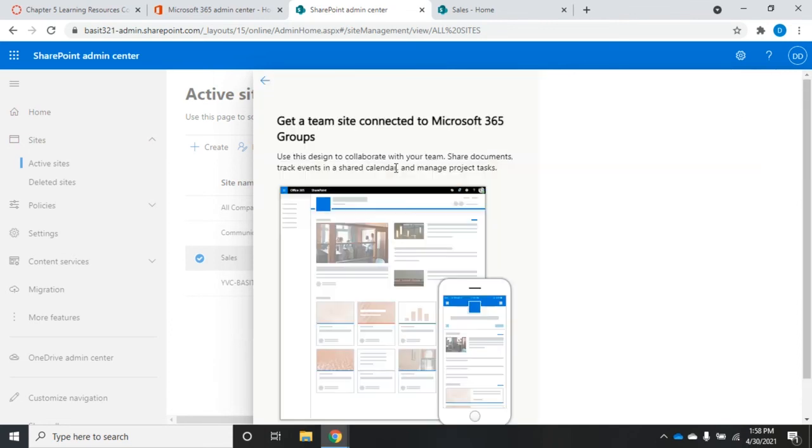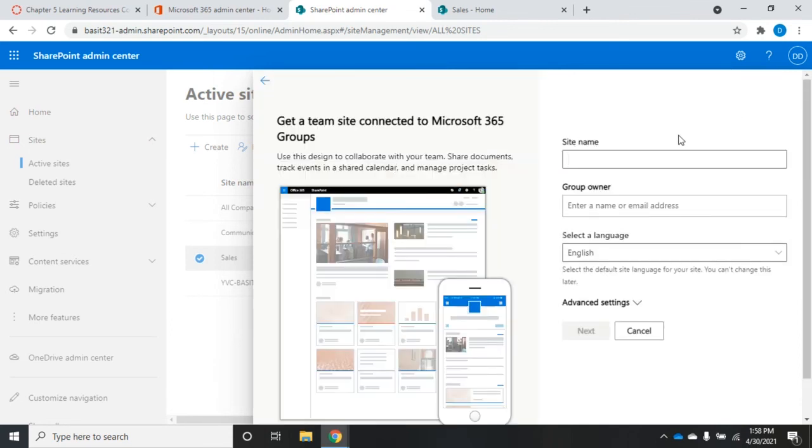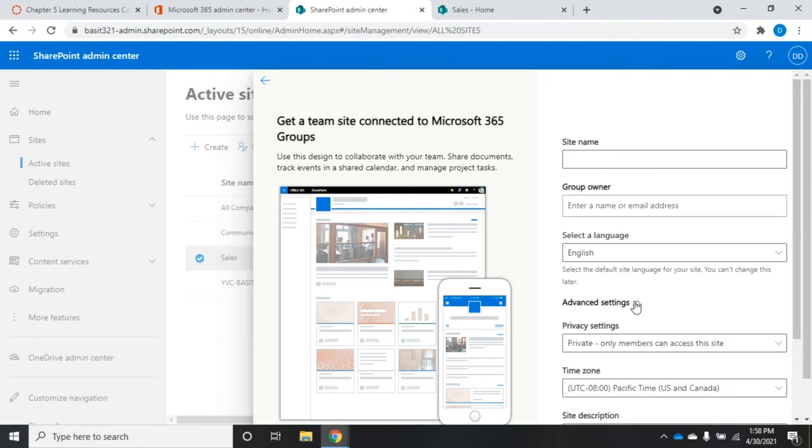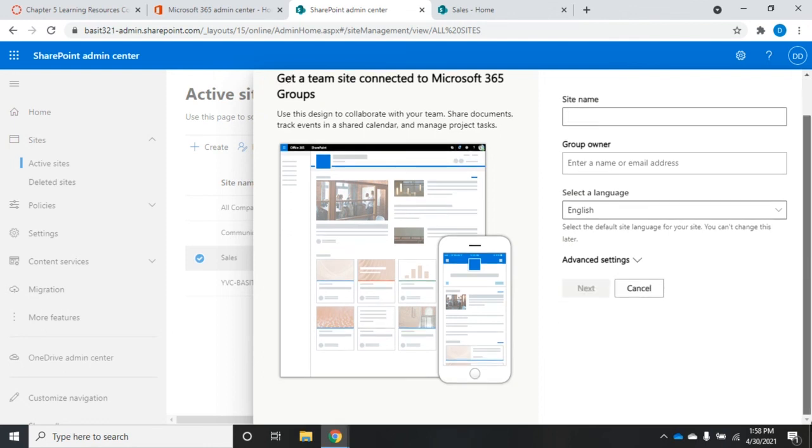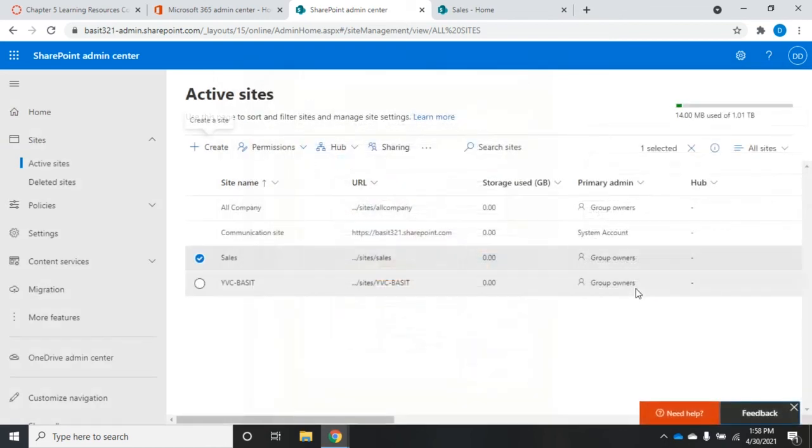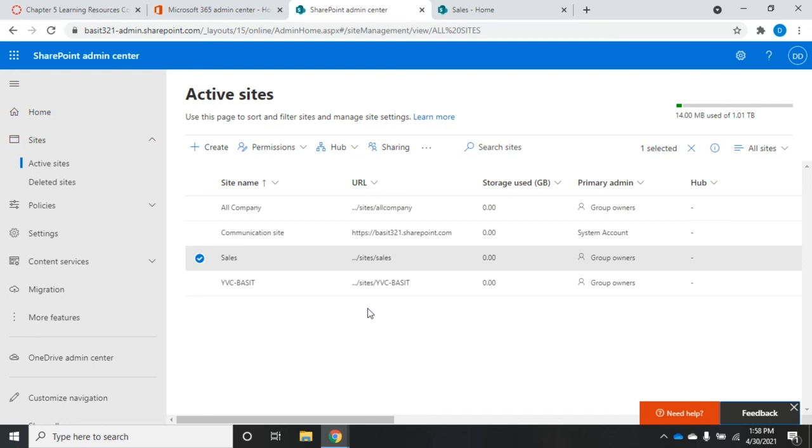You pick the type of site that you want. Let's go ahead and do a team site. Just set the name, the group owner, and the language. We'll do some of the advanced settings a little bit later on. Then you'll add people to the site, and anyone who's part of that site can contribute to that team collaboration. That gives you a brief idea of what SharePoint is about. Now in the next video, we're going to look at some security options and settings for configuring and managing SharePoint.